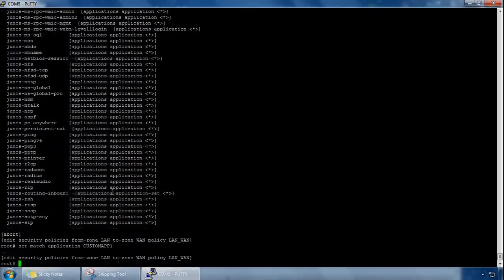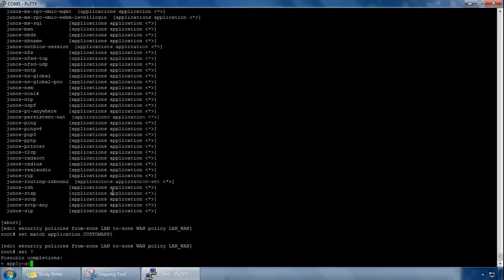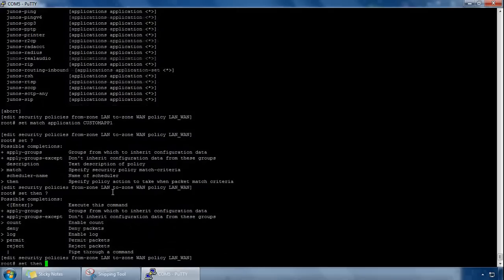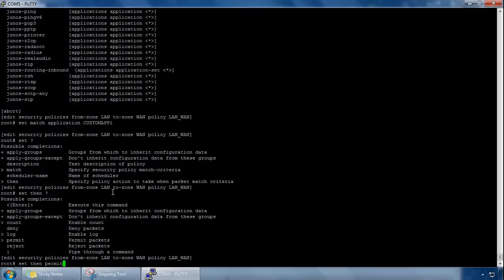So I've matched my criteria, the final bit is the action to take, so the way we do the action is a set, if I do a question mark, there's a then statement at the bottom which provides the action, so set then a question mark, and we can see the actions here, so I can do a permit, and permit basically permits the traffic, unless it's blocked by some other element of the firewall such as the antivirus or IPS or another service, but from the perspective of the initial policy lookup, the packet is permitted.